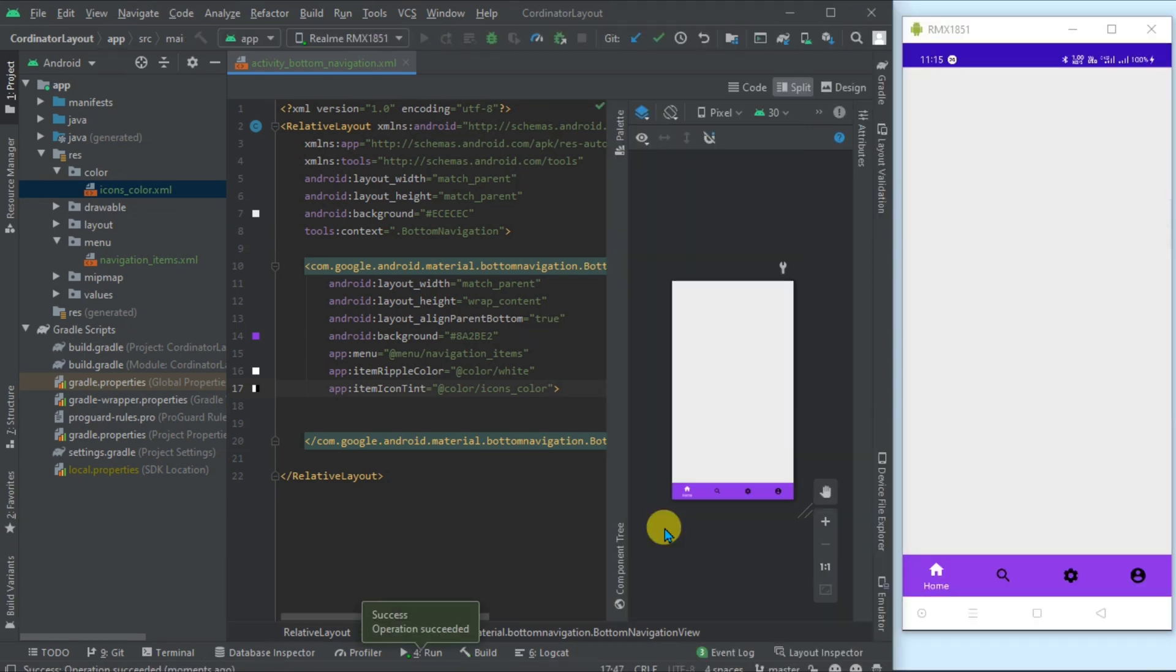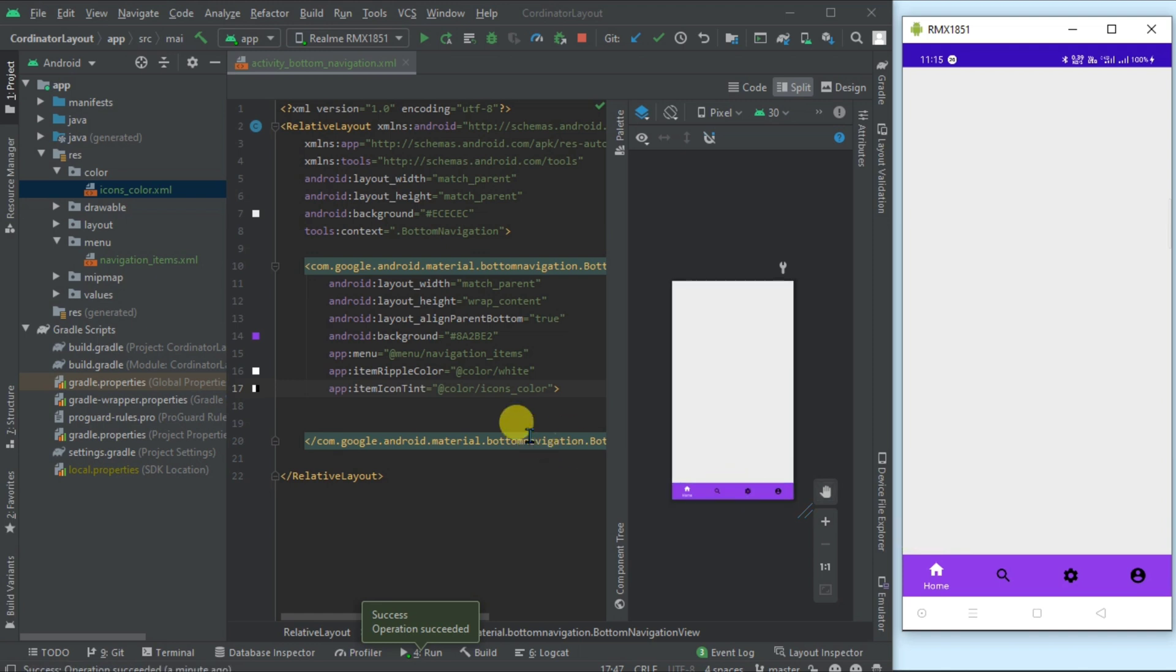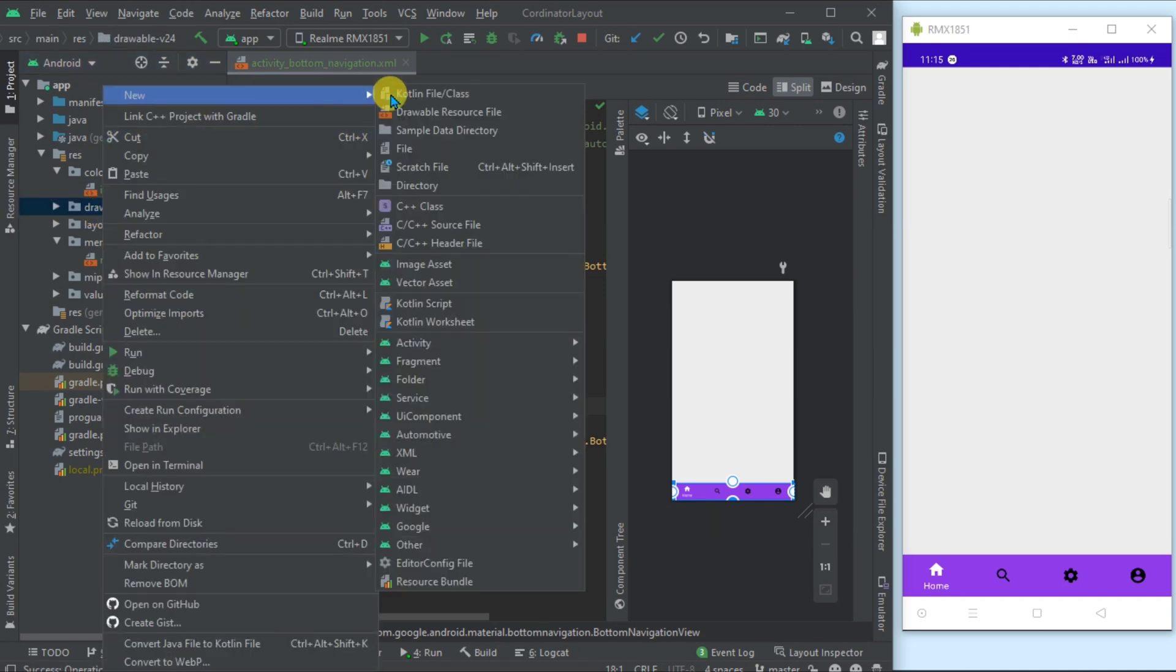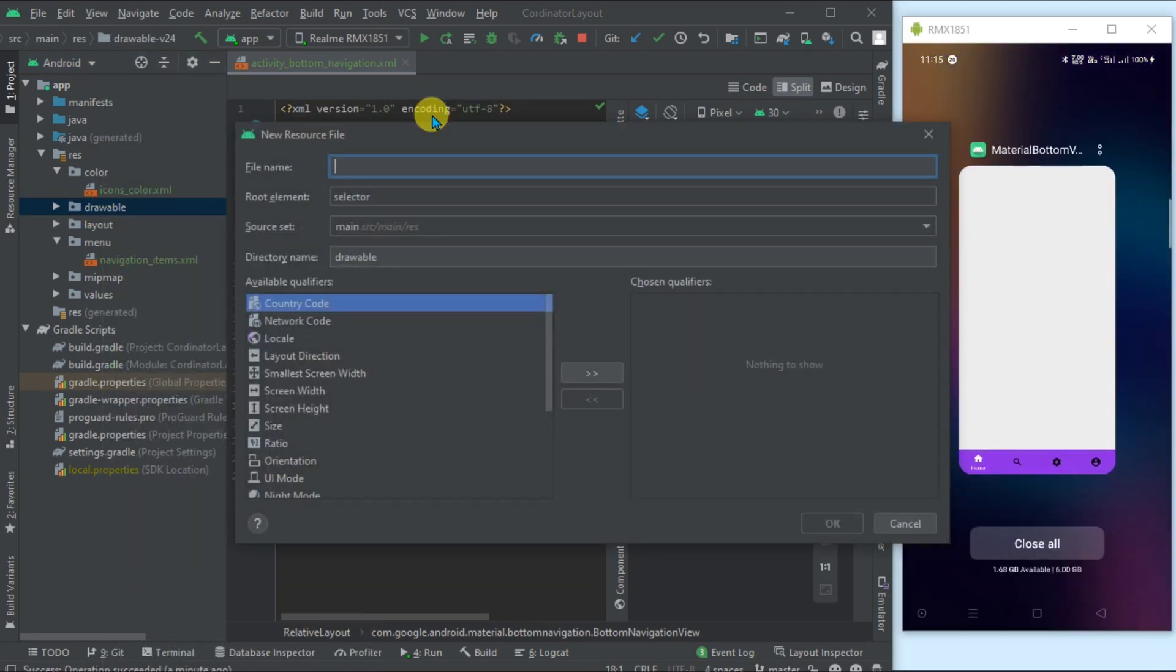Now you can see the bottom navigation bar, when clicked its color is white, otherwise these are black color. But it doesn't look so nice, so let's customize the bottom navigation bar. For that, we will create round corners. Go to the drawable, create a new drawable resource file.